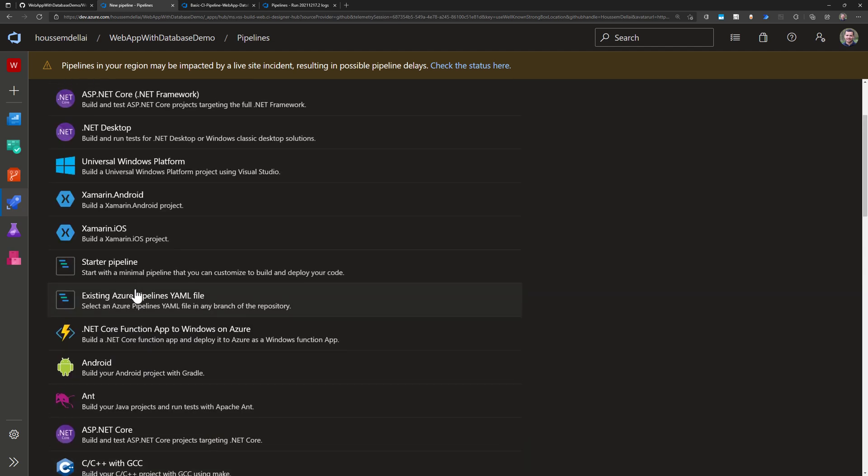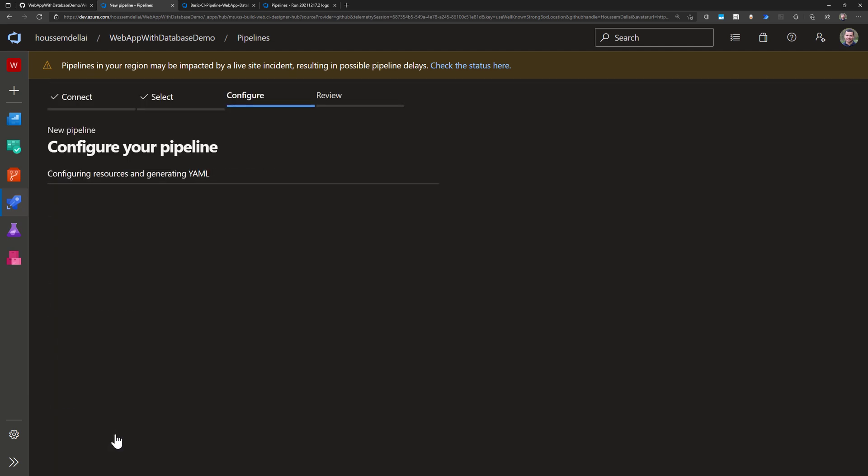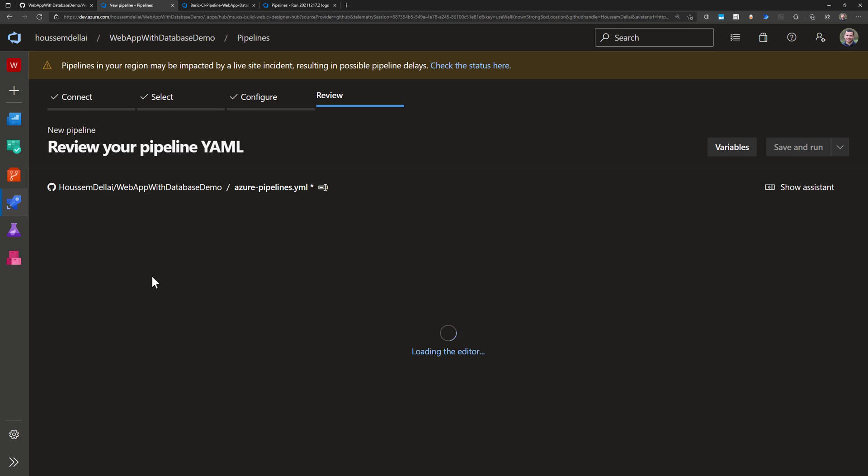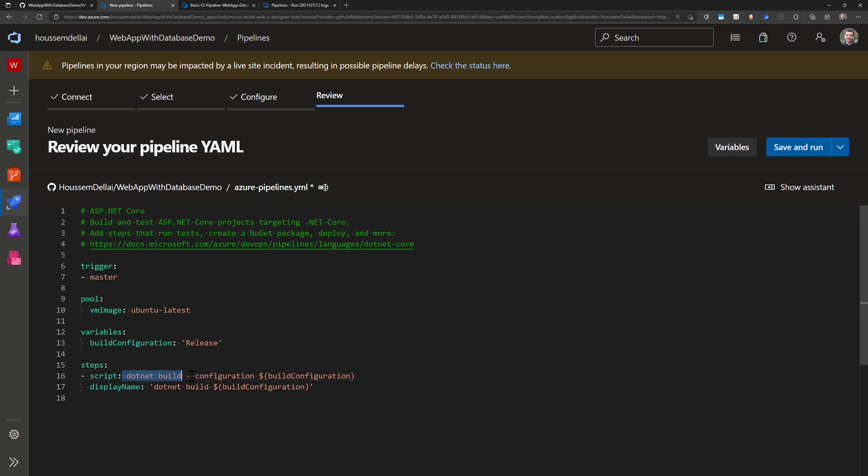In my case I want to use the template for that .NET Core so I select it and then that will generate a sample YAML pipeline for me that contains here the command .NET build in order to build my application.